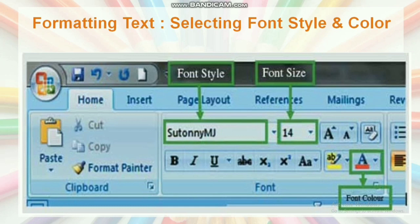Click the number from the drop-down box at the right side of the font box to determine the font size. Now I choose Suttoni MJ — this is the Bangla font — and this is the size. Select 14.